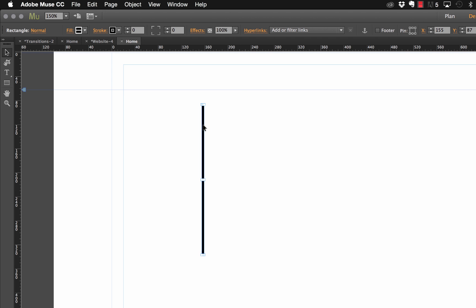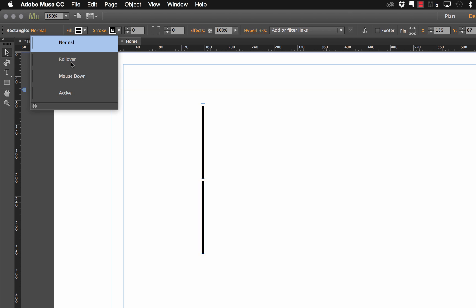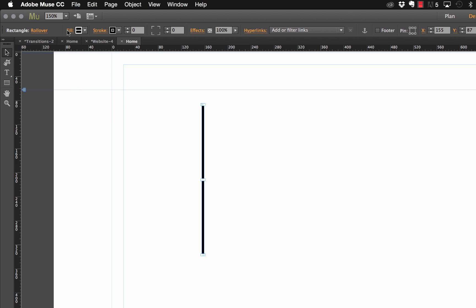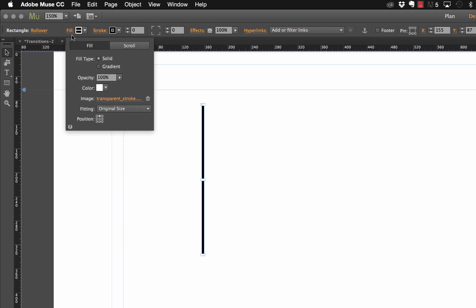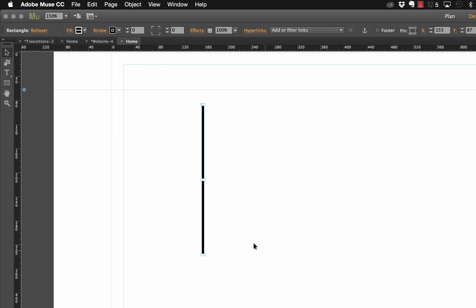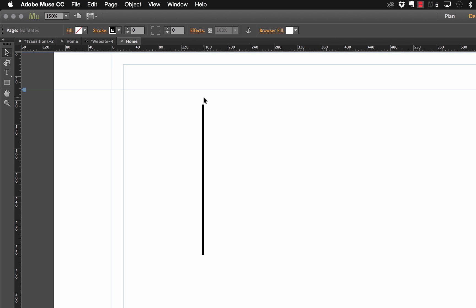So now what we want to do with this is select the state and let's select the rollover state. We need to change in the rollover state our fill and our fill positioning. Before it was set to the top, now let's set it to the bottom. So what this means is that as this graphic shifts from the top to the bottom, you're going to see that transparent block slide up through it.